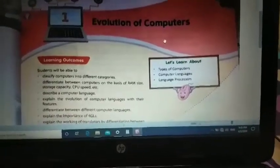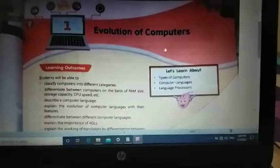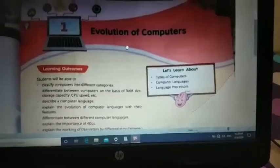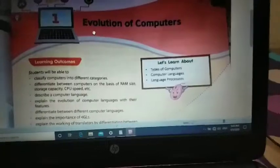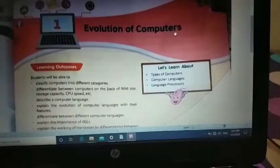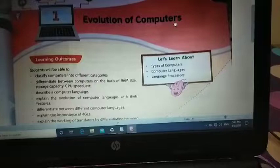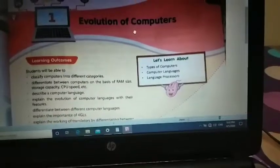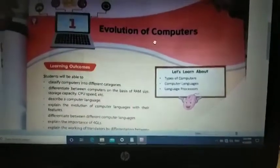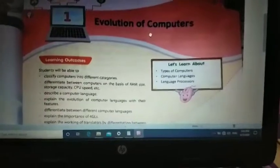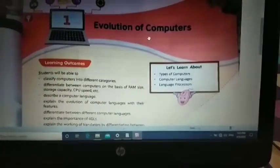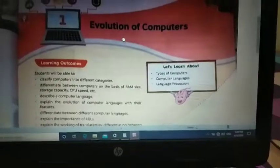Good morning students. Today we are going to have a computer session and we are going to start from Chapter 1: Evolution of Computers. What do we mean by evolution? Evolution means the history of computers. The computer is not a machine which was created very recently, and we are going to discuss how it was created, its size, speed, characteristics, and how it has changed — that is called the evolution of computers.